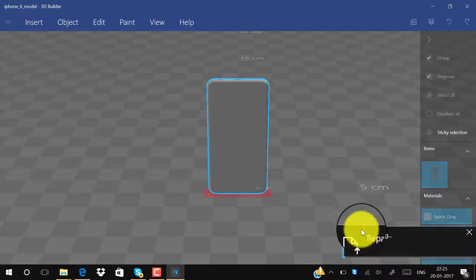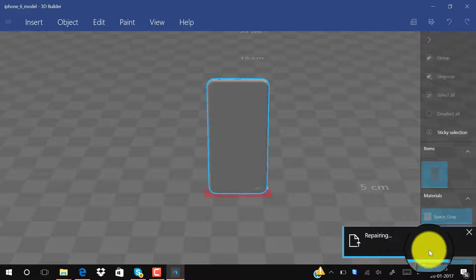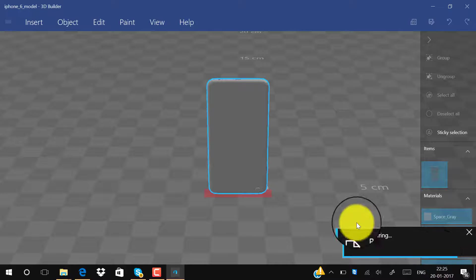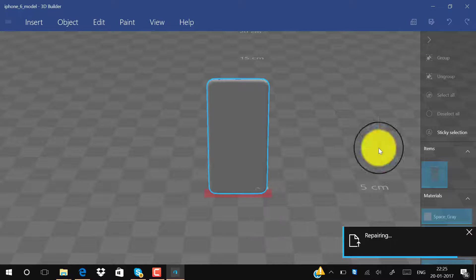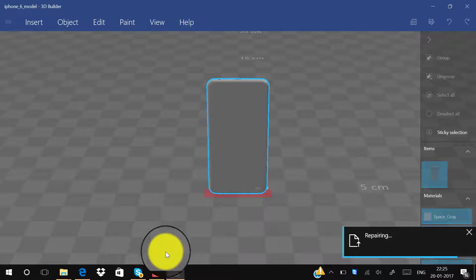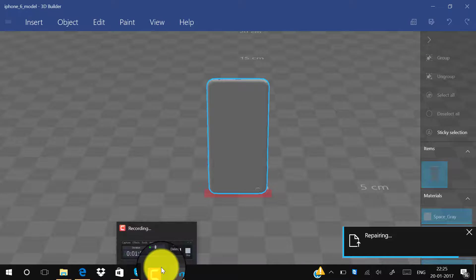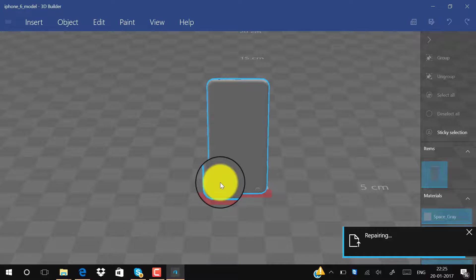Now you can see it's repairing. Wait for this to repair. It will take some time but not that much.